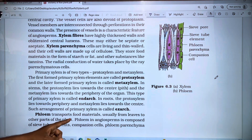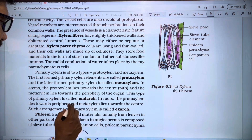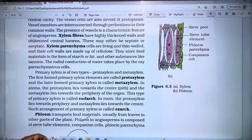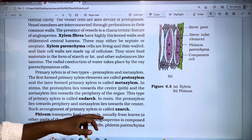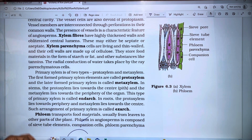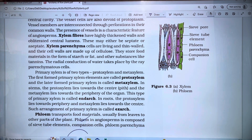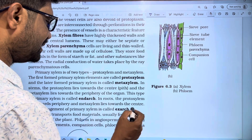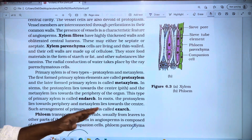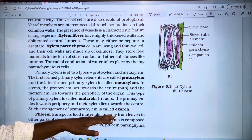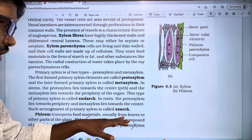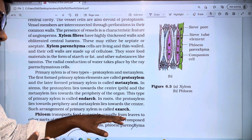Phloem transports food materials, usually from leaves to other parts of the plant. We are going to start with leaves — phloem produces and transports food to other parts of the plant.